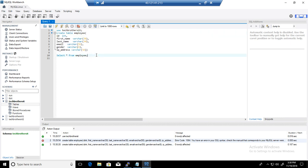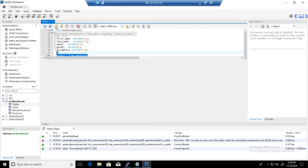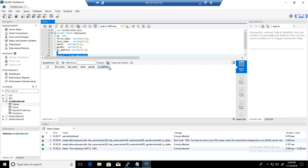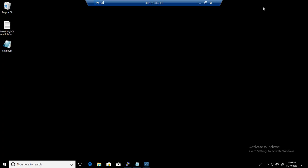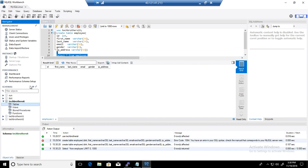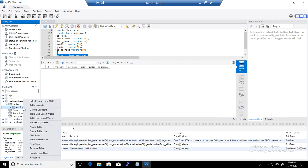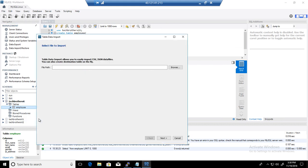The table is now created. We select the data — ID and all columns are coming through fine. There is no data yet. I have copied the CSV file to the desktop on this machine. Now go back to this database, go to Tables, refresh it, and you will see the employee table. Right-click on it and you will go to the Table Data Import Wizard.